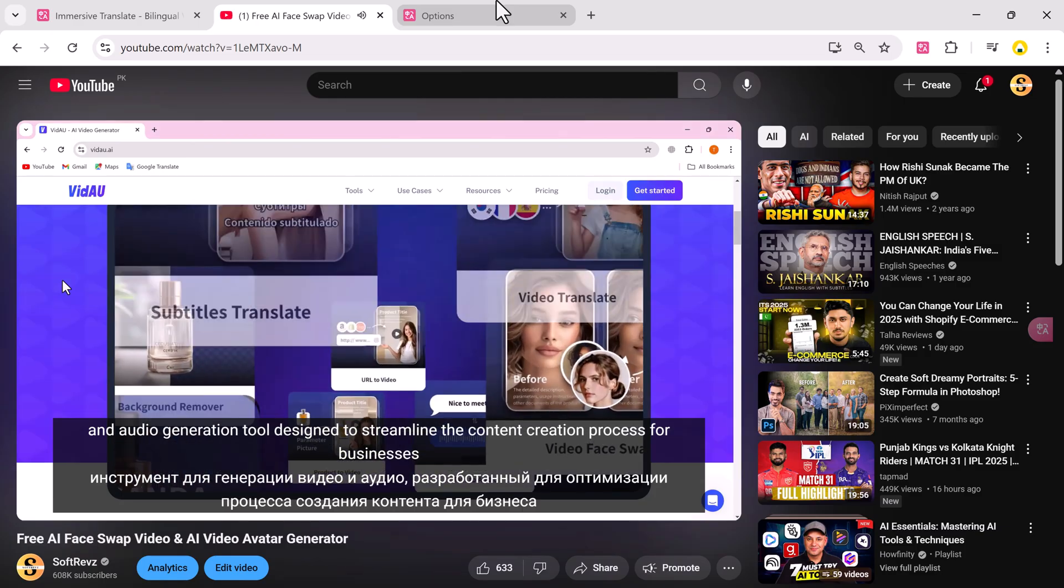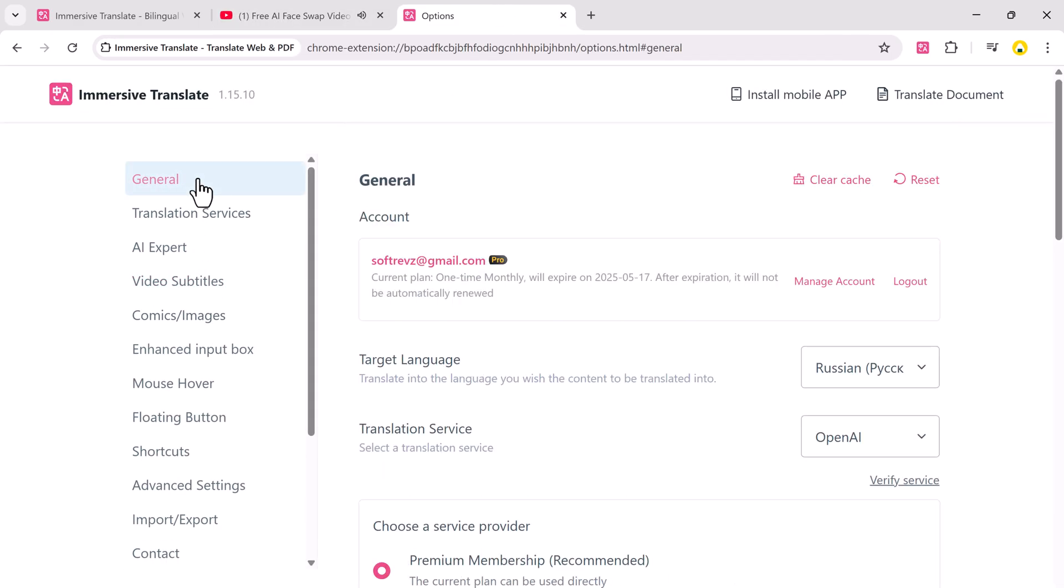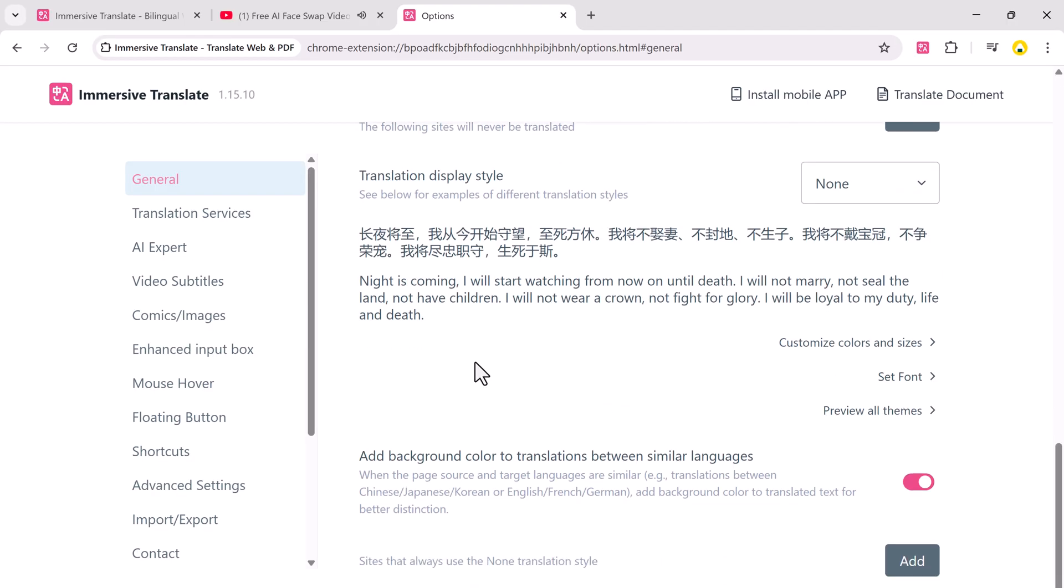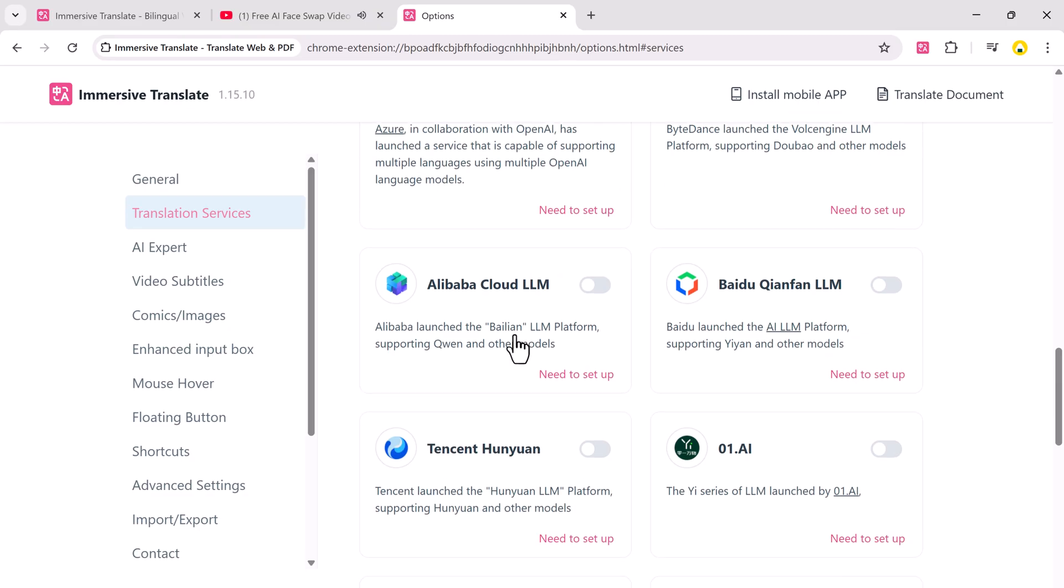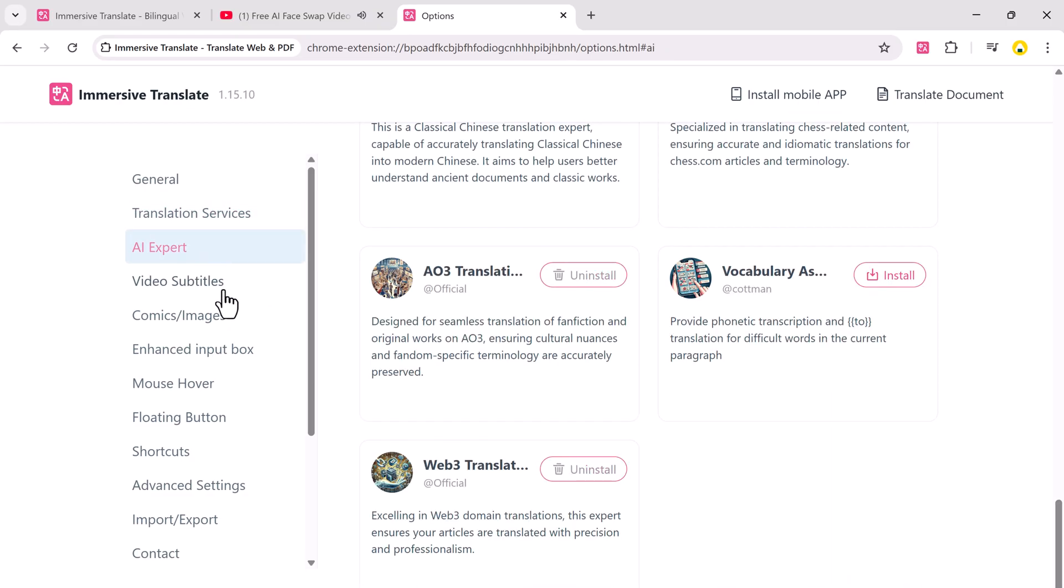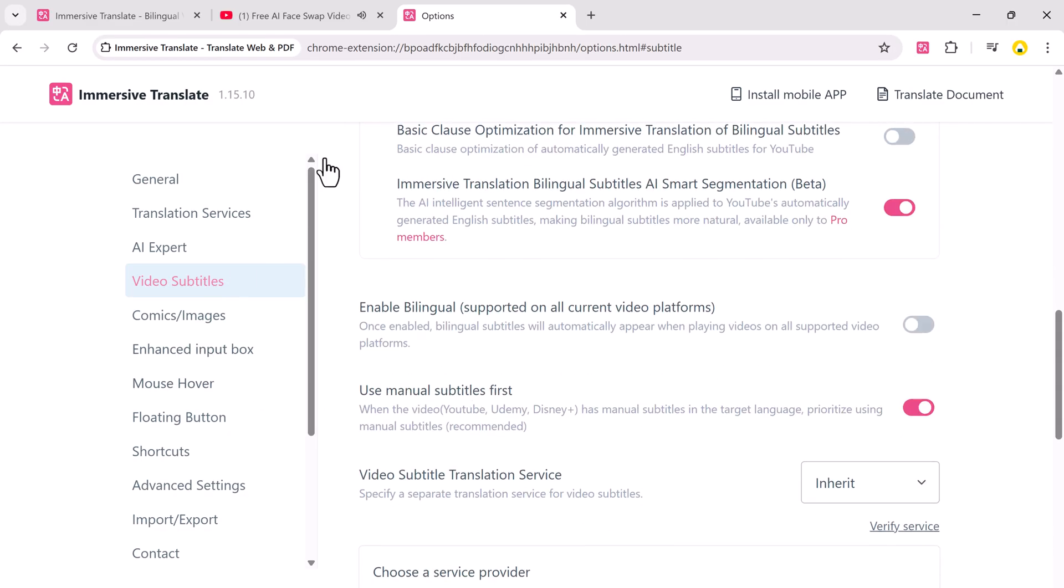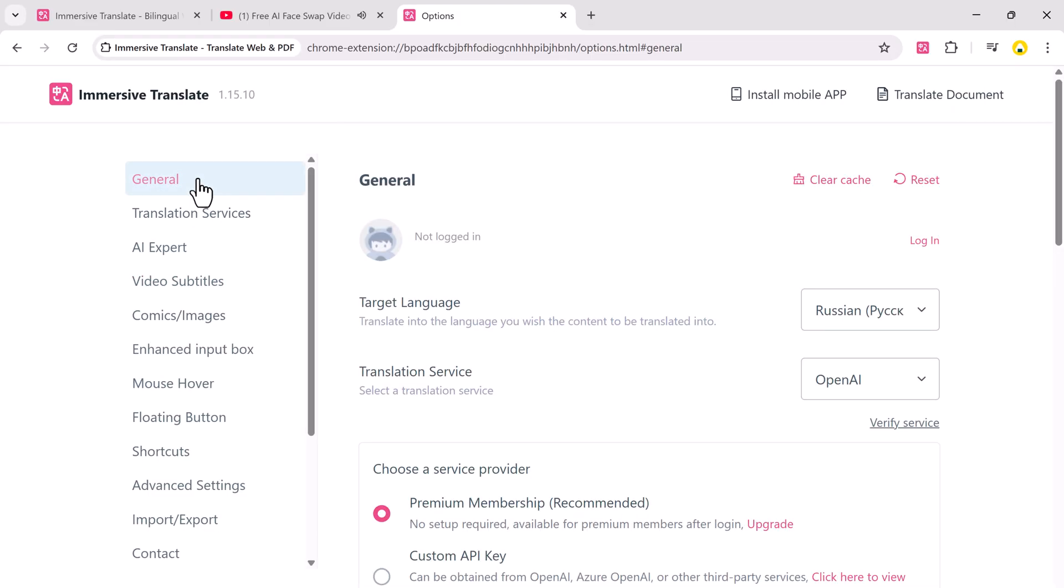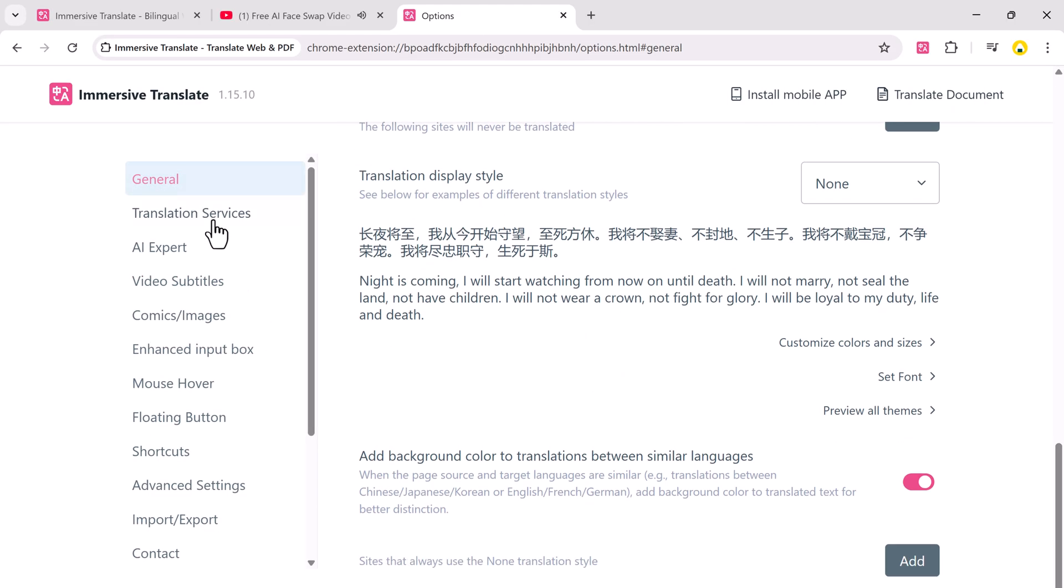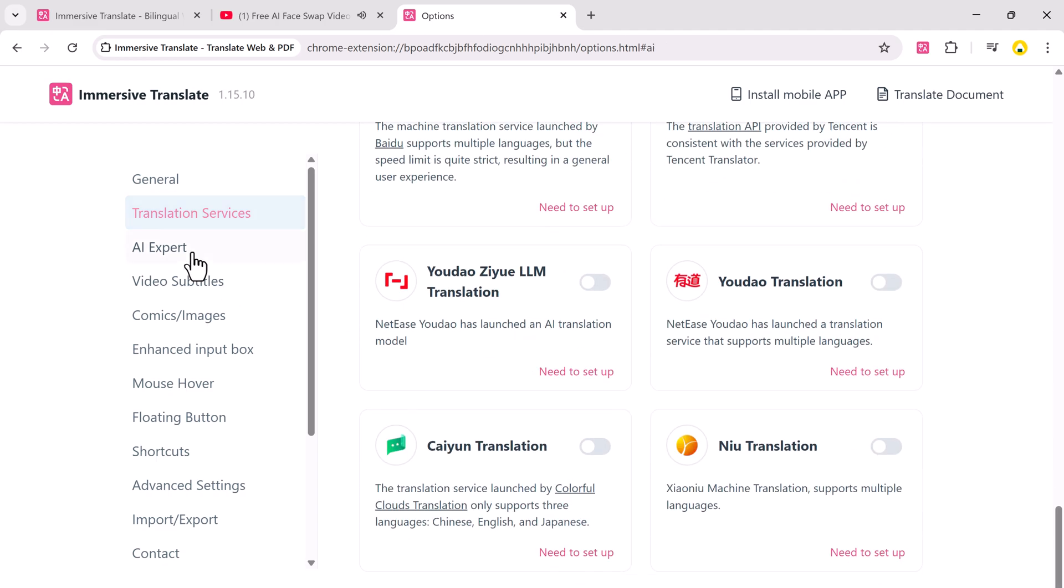In the Options panel, you can fully customize your experience. Set your interface language, choose your translation mode, set languages to always translate into, switch between Google, OpenAI, DeepL and more, toggle AI Expert video features, and customize how subtitles and document translations behave. Everything is designed to match your exact preferences.